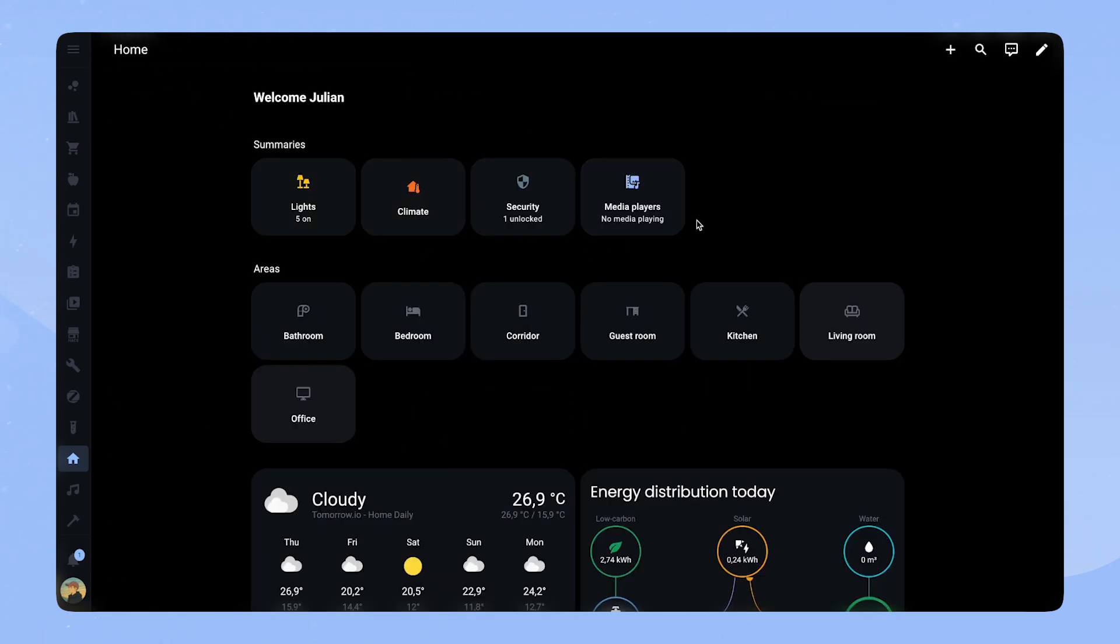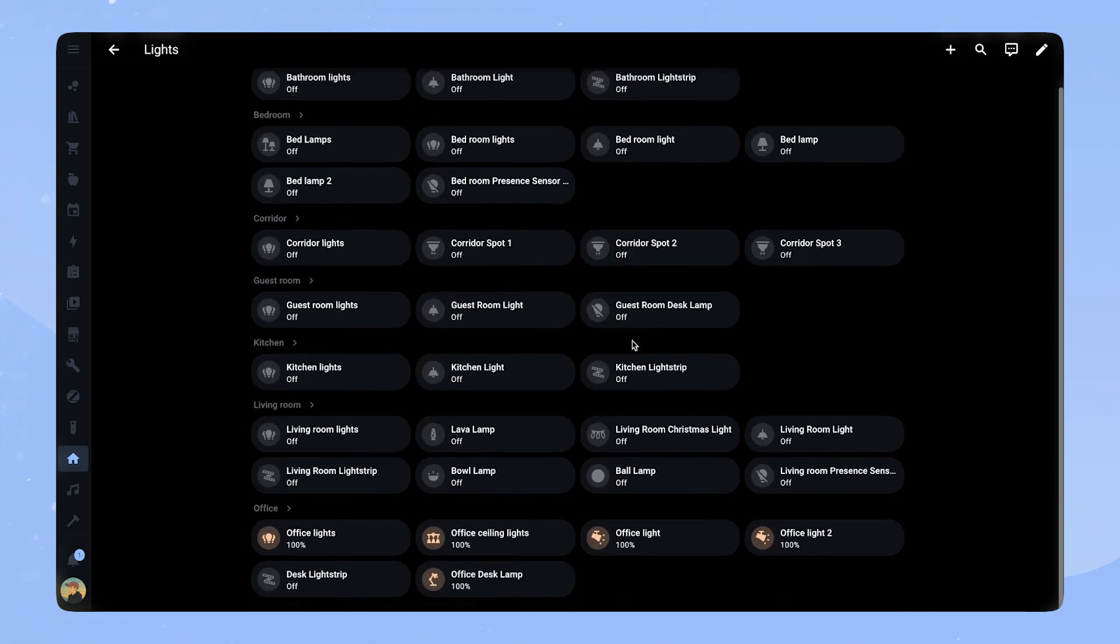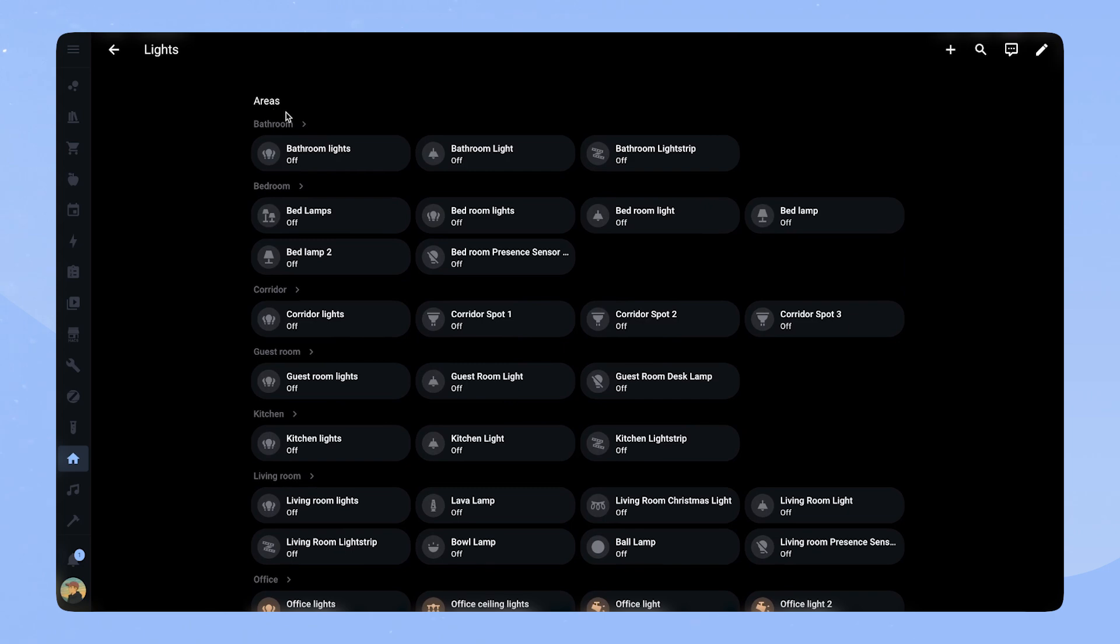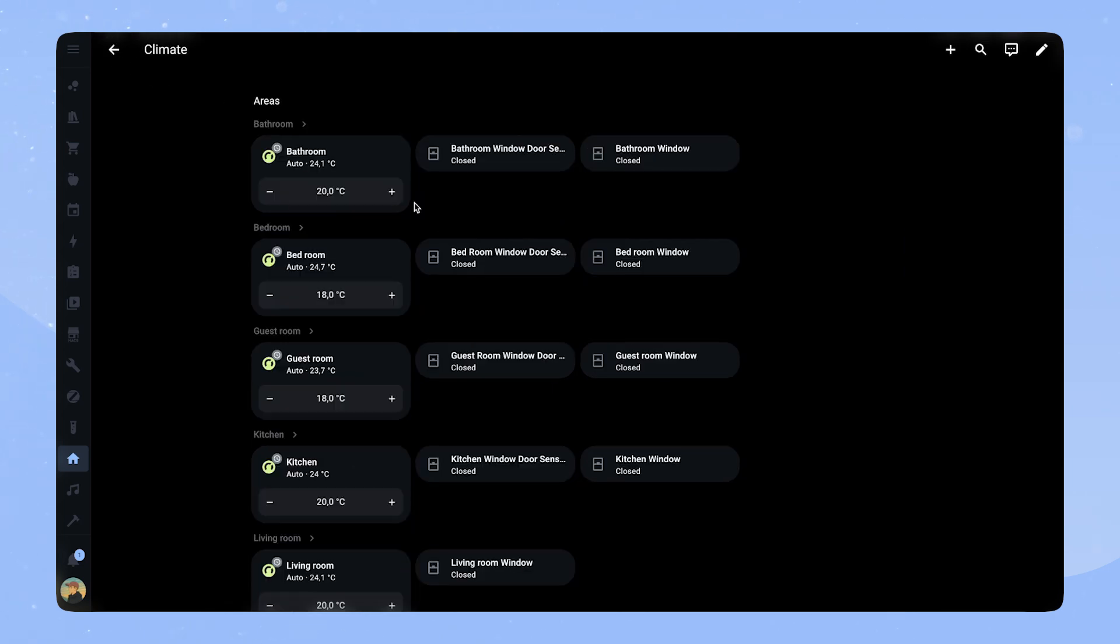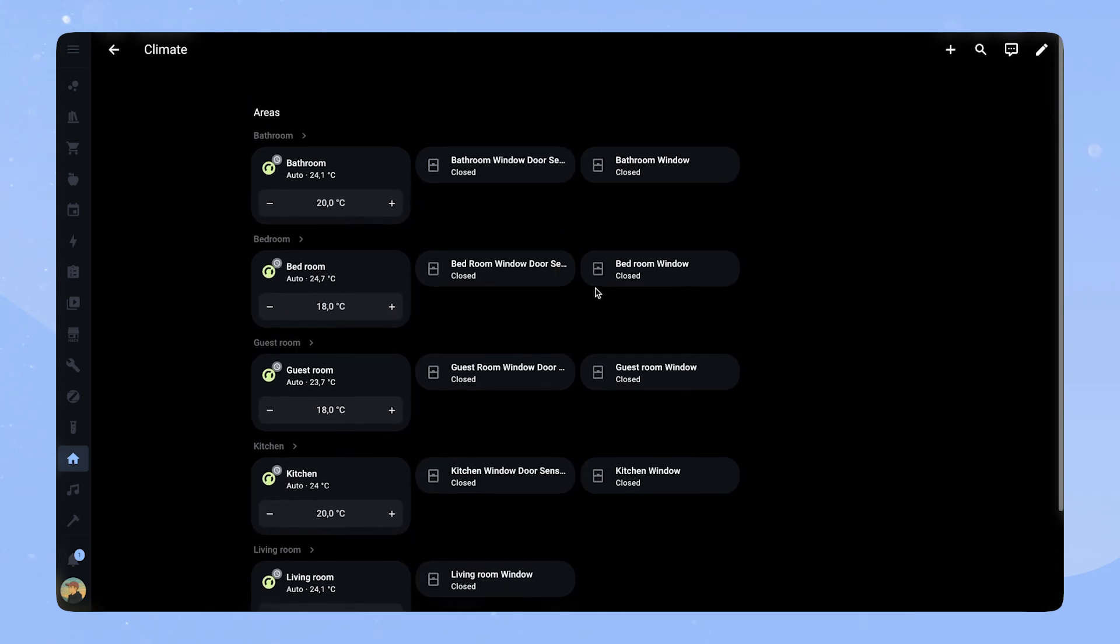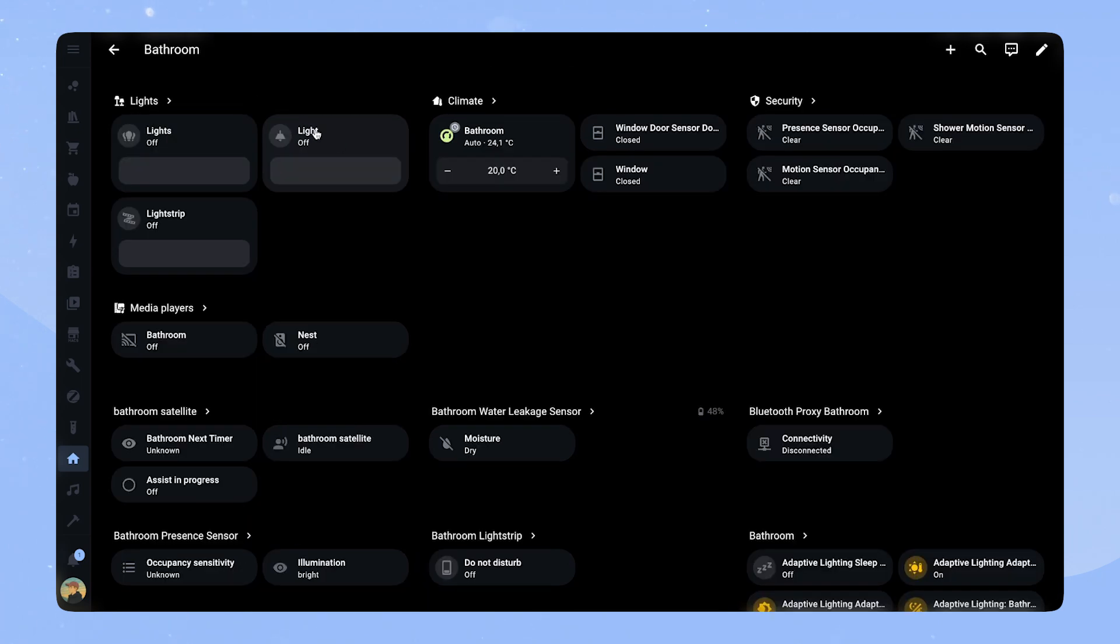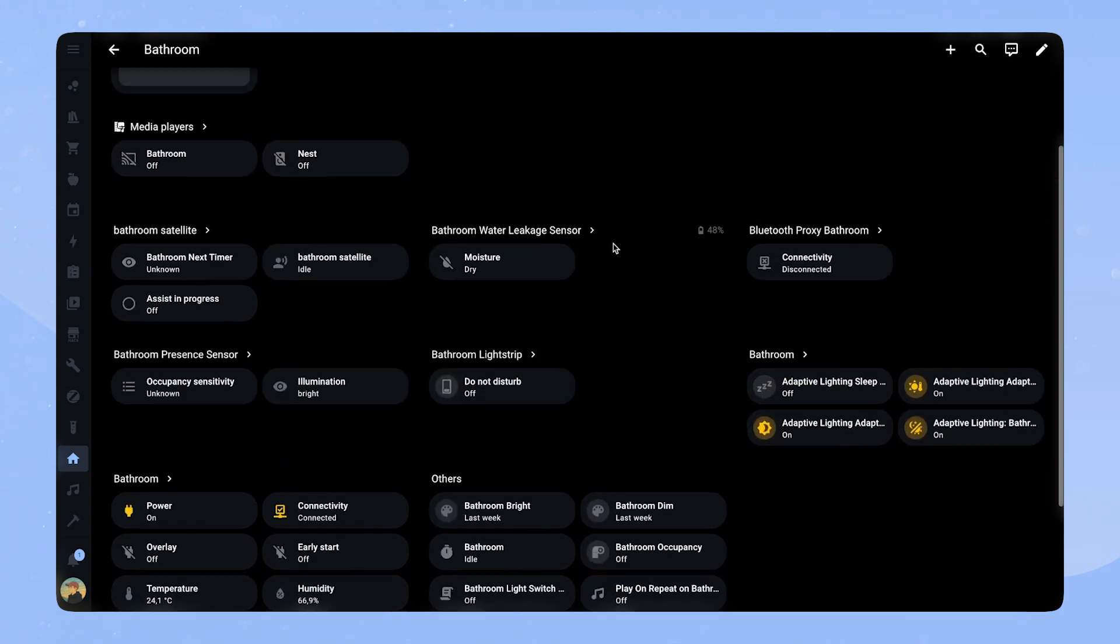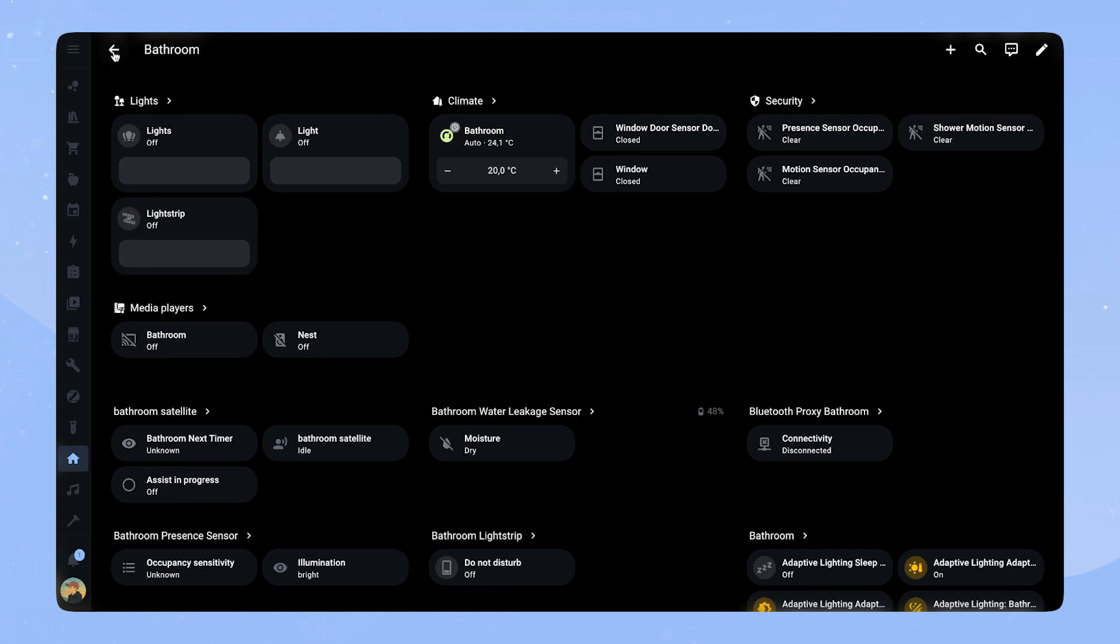So the top section here with the summary is actually really like the light page is actually really, really good. It doesn't have anything that you don't need just has all your lights. So that's super good, I think. Also, the climate page works quite well. And then from the climate page, you can also go to like the areas. So that's also quite nice. Actually, I like that.